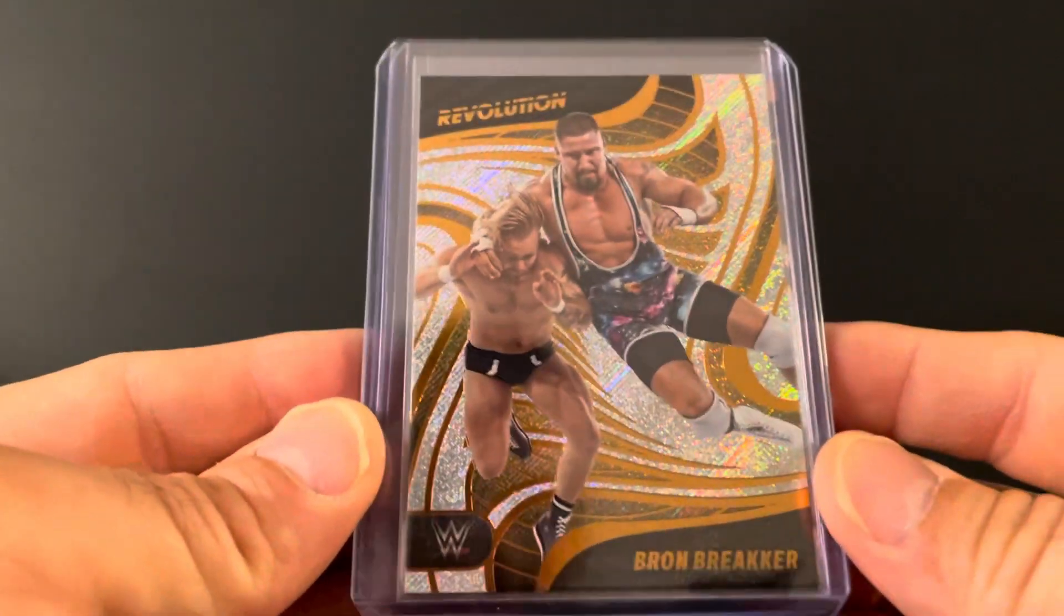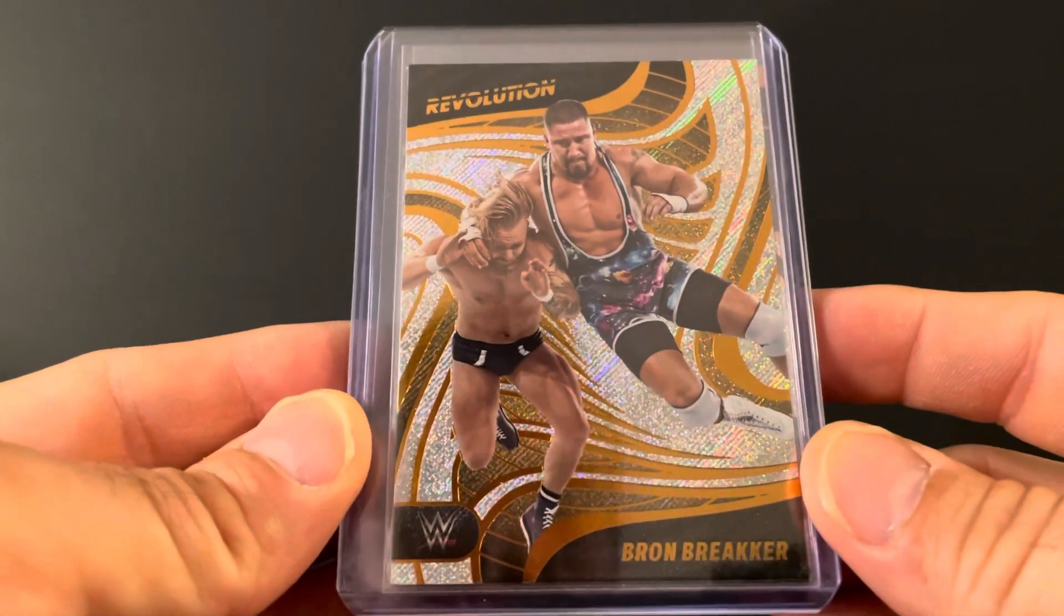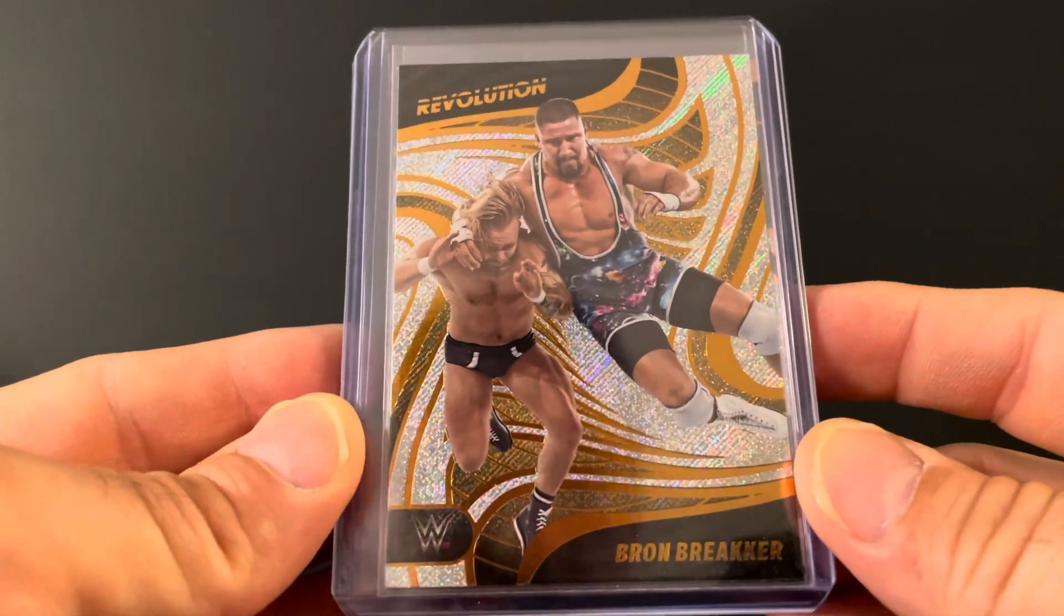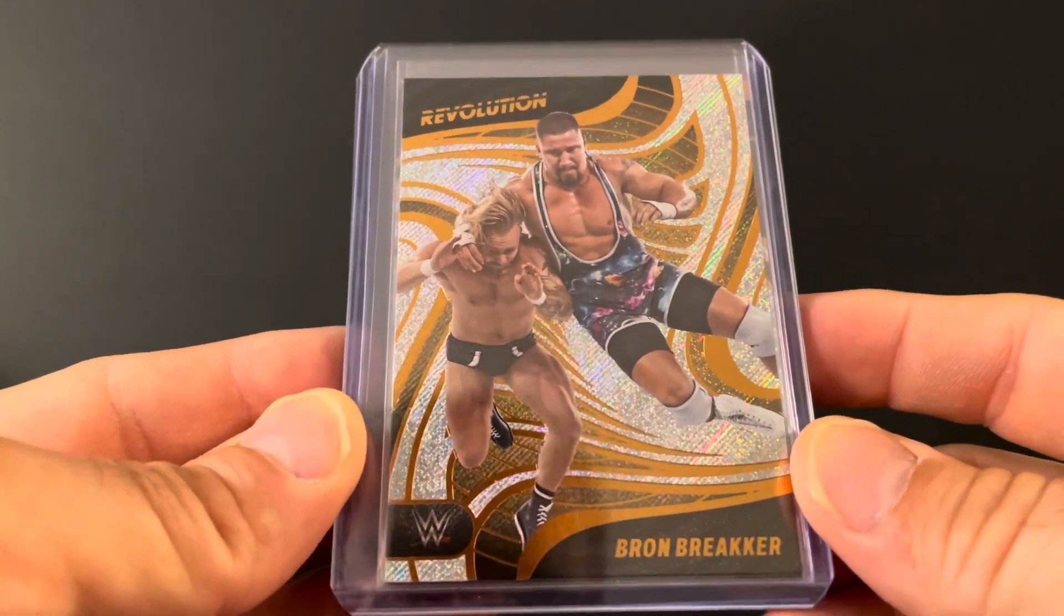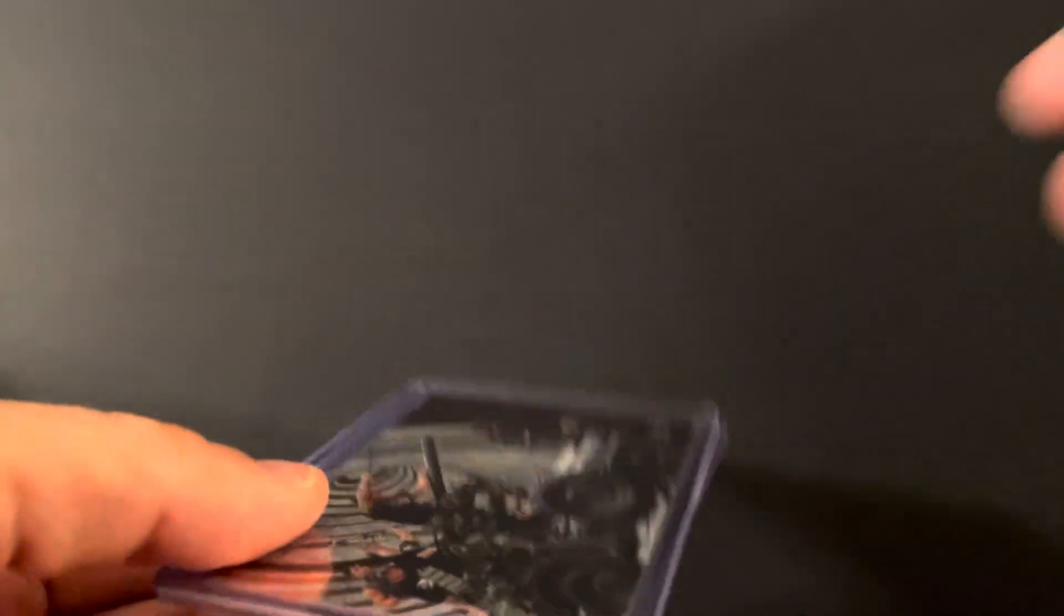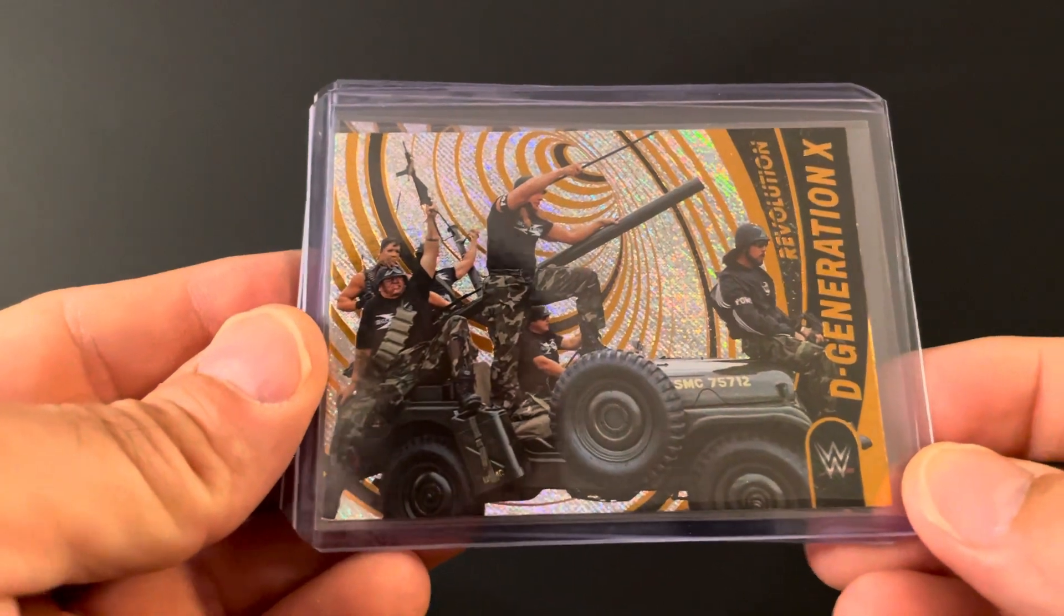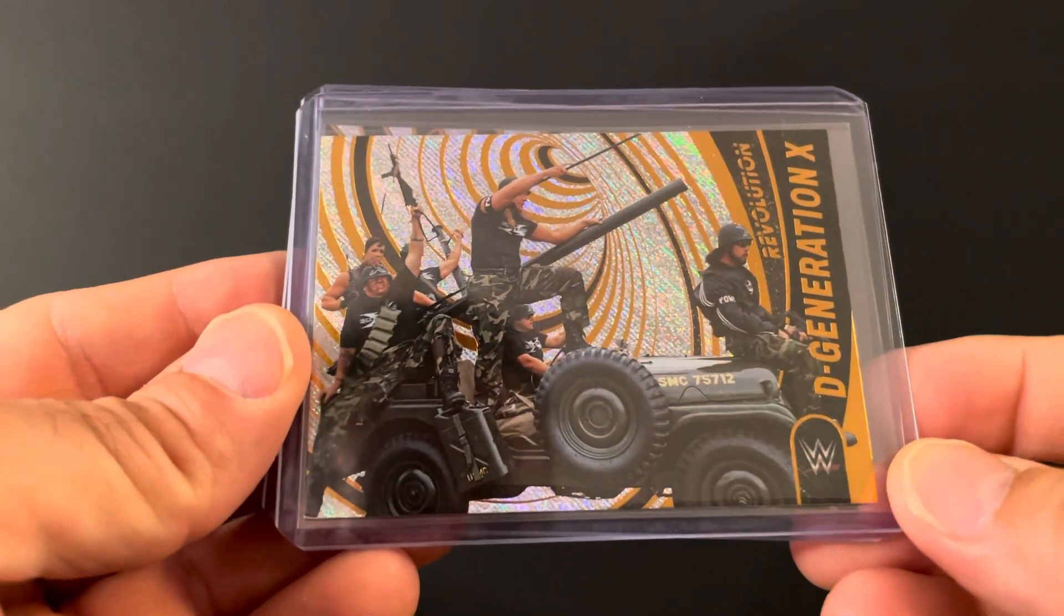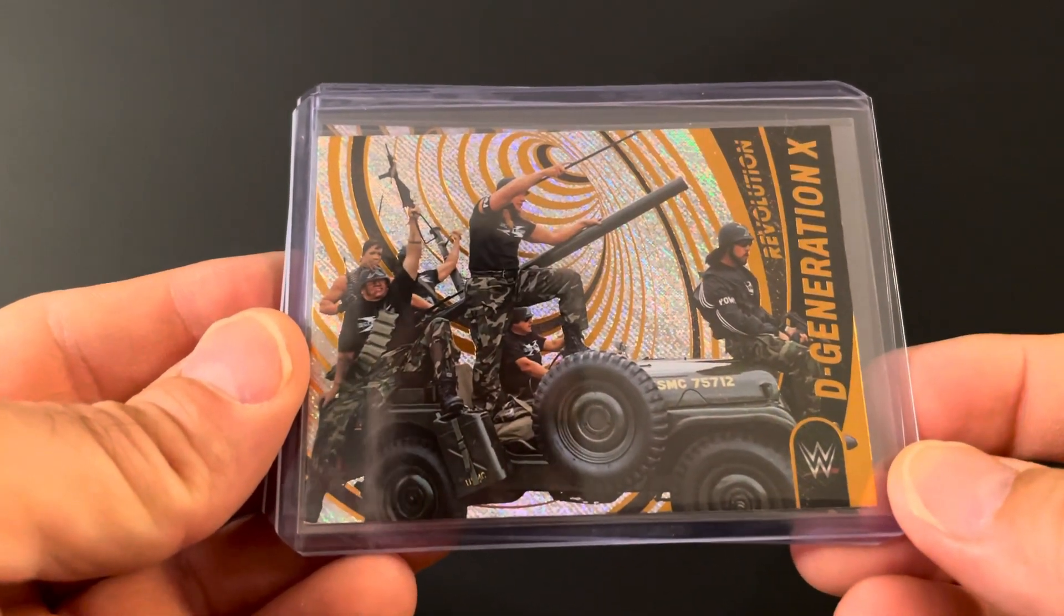Bron Breaker. He had a hell of a match with Seth last Tuesday on NXT. Kid's gonna be good man. Kid's gonna be real good.